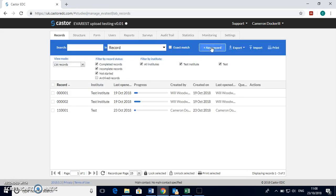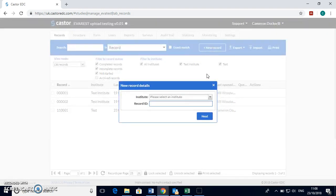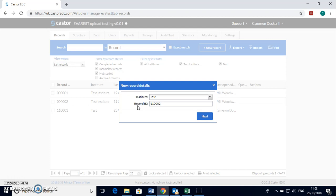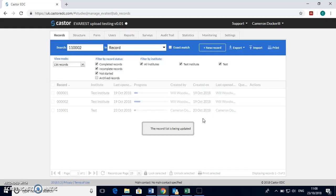So the first thing to do is to click the create new record button in the top right hand corner. Select your Institute from the drop-down menu and then it should automatically create a record ID for this participant.